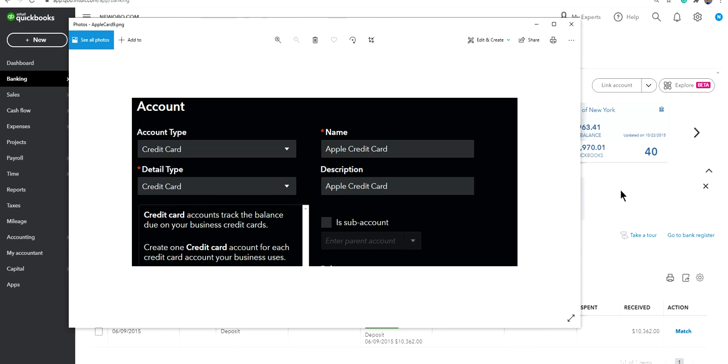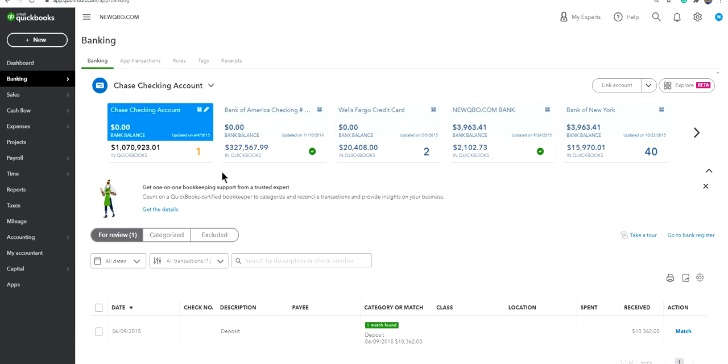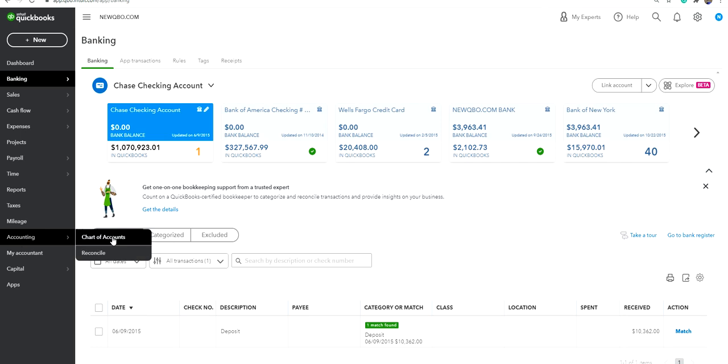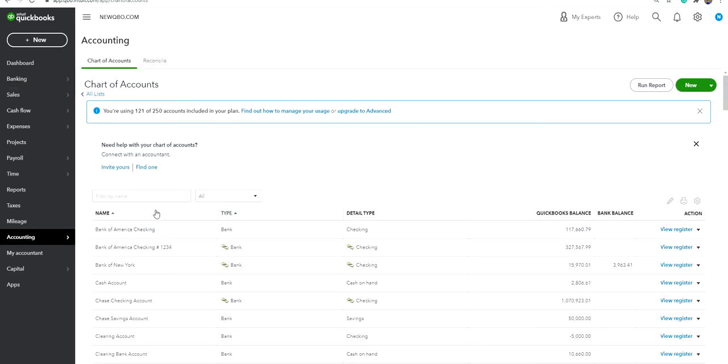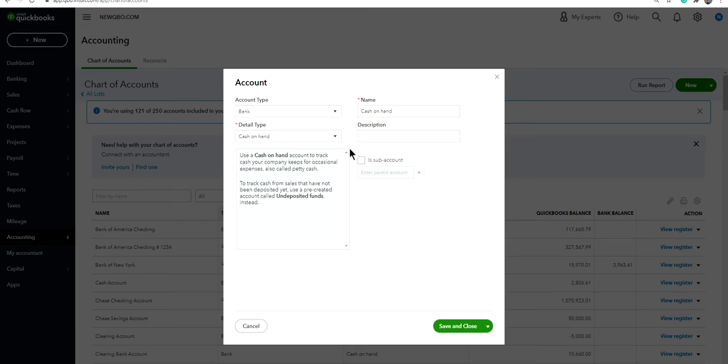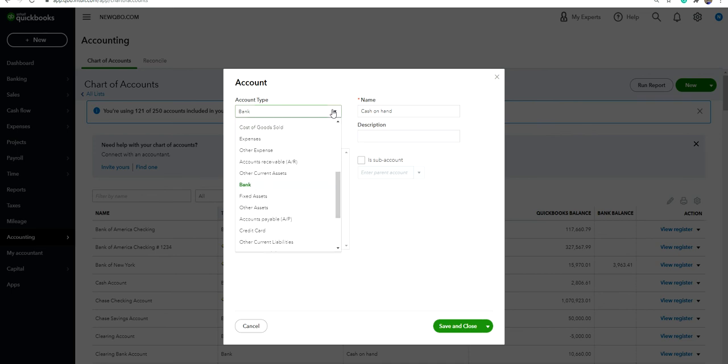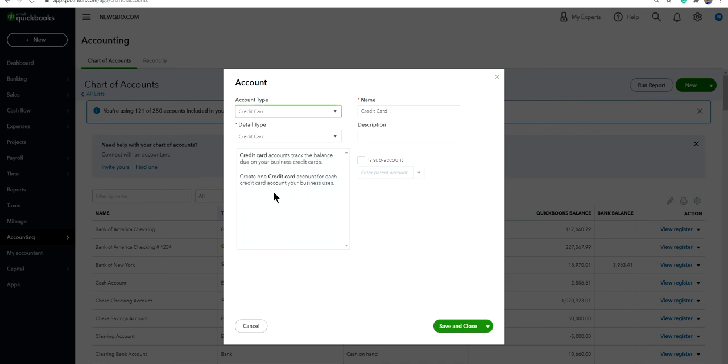Now we're going to go to QuickBooks QBO. Just log in, I'm already logged in. You need to create a chart of accounts for the Apple credit card. Basically, just go to Accounting and click New. Then the account type is going to be credit card, not bank account. Make sure it's a credit card type. This is the Apple credit card. Save and close.